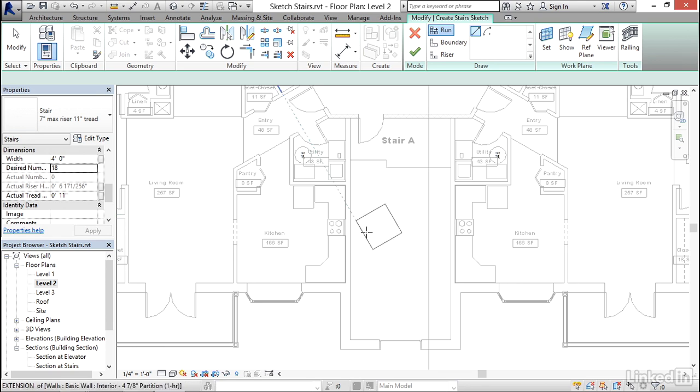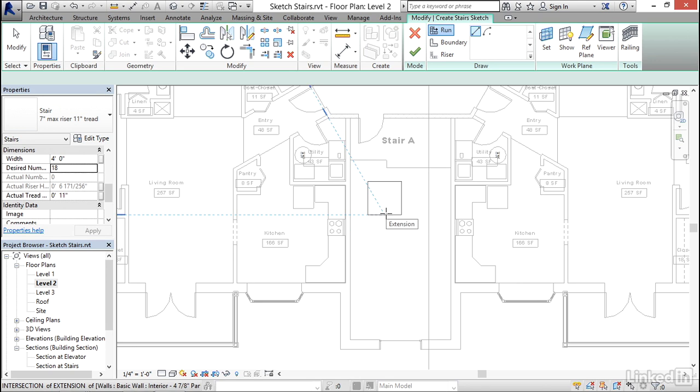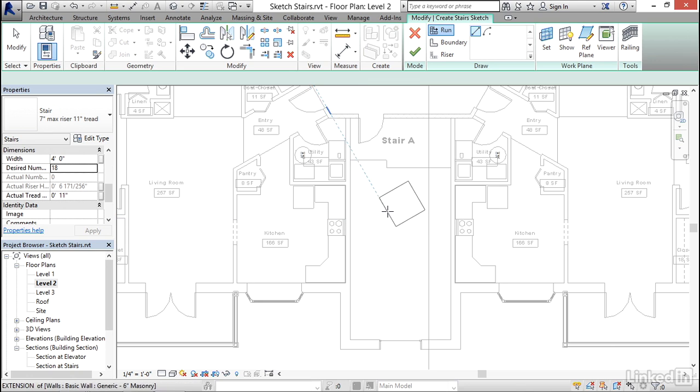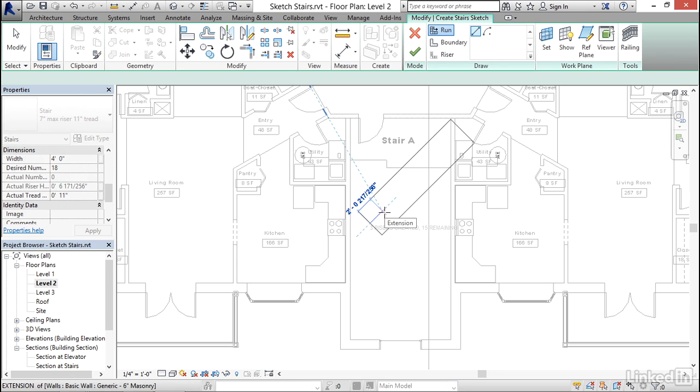So now the next thing is I usually like to draw my stair away from where I need it, and then I move it into position. I find that a little bit easier. So what I'm going to do is just find a point in the middle of this space and click.